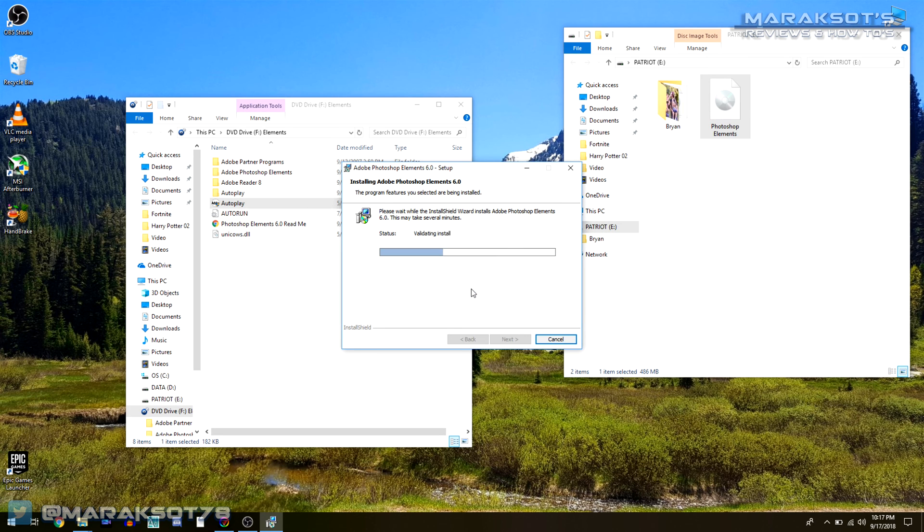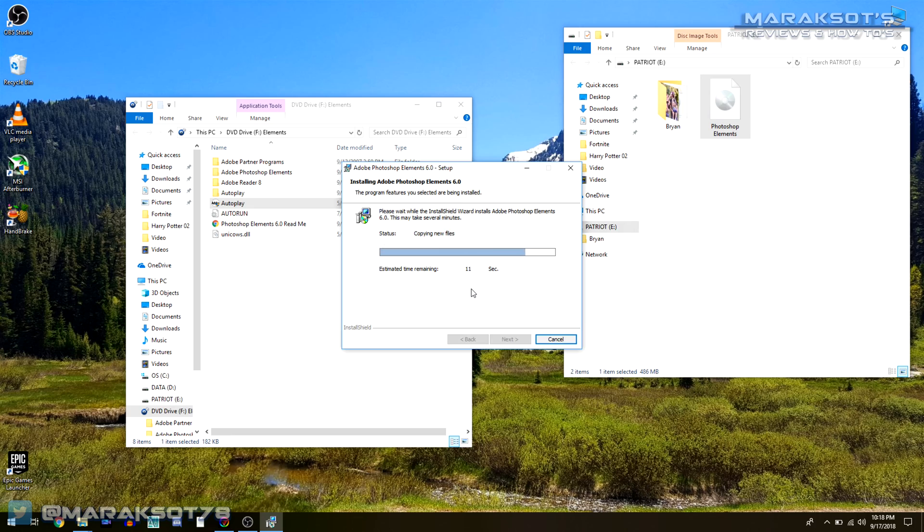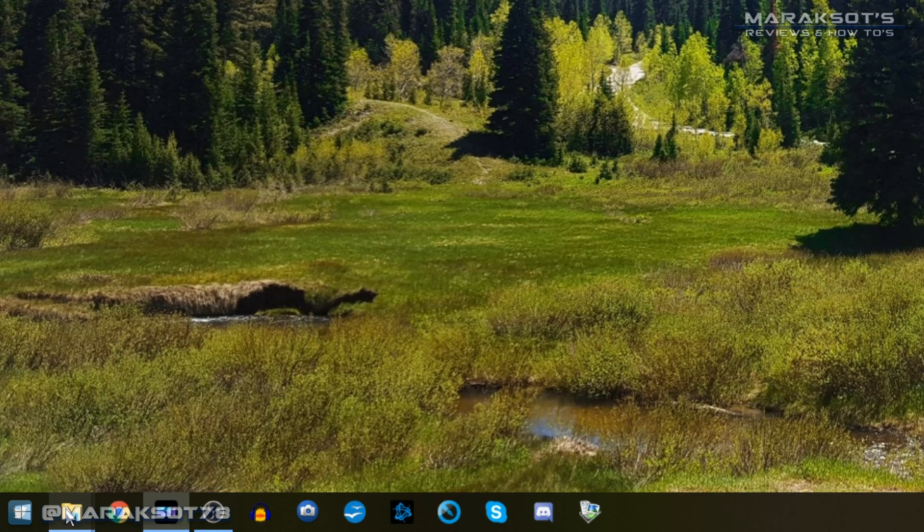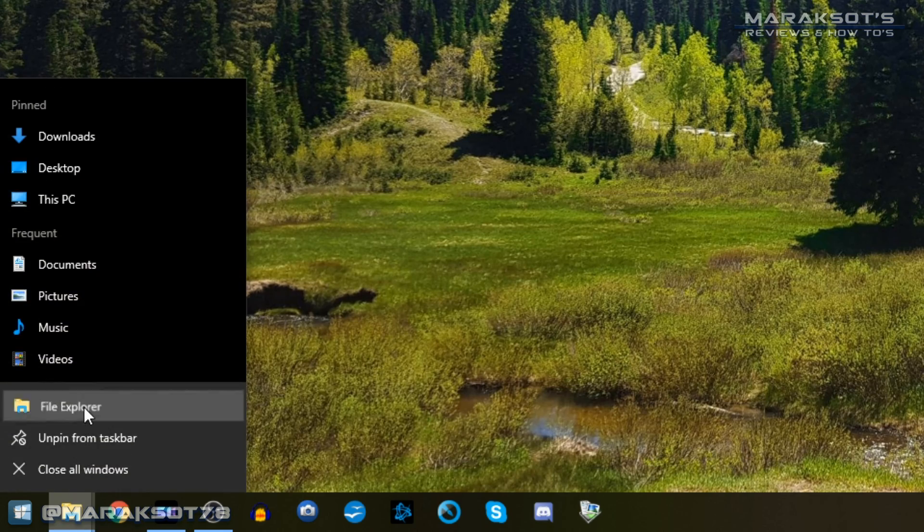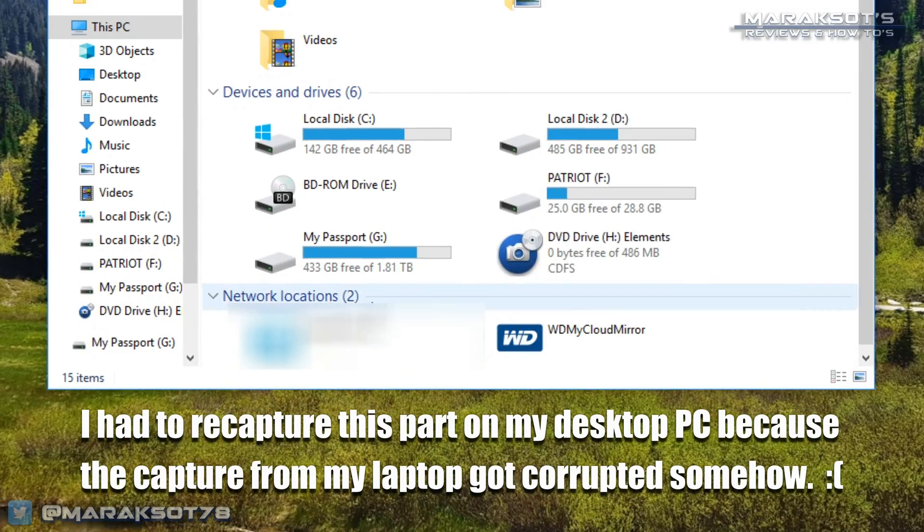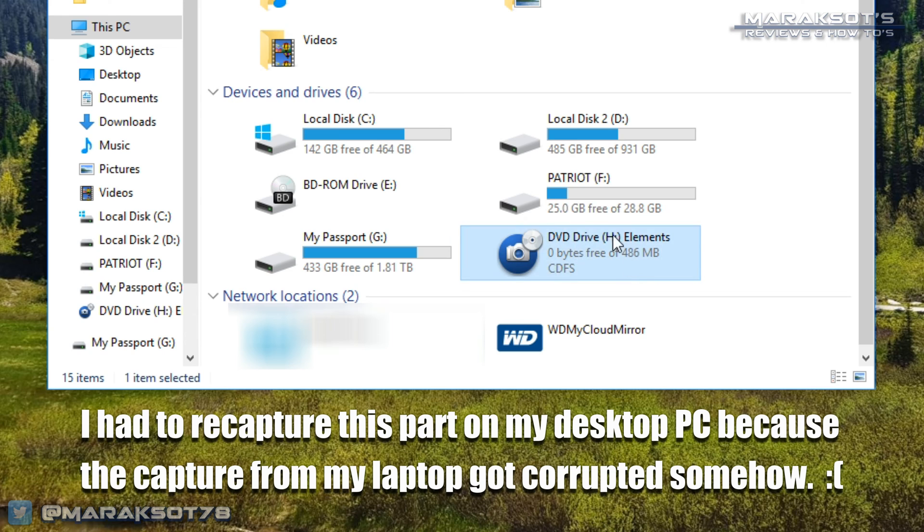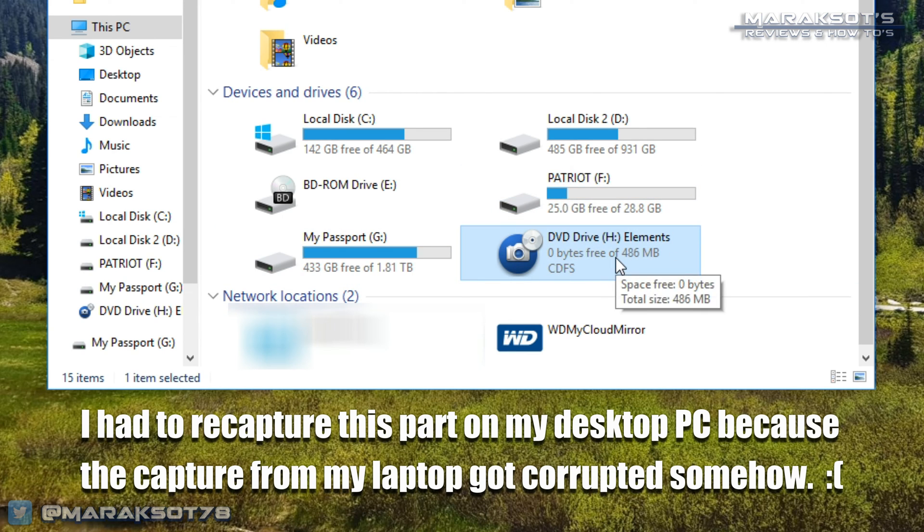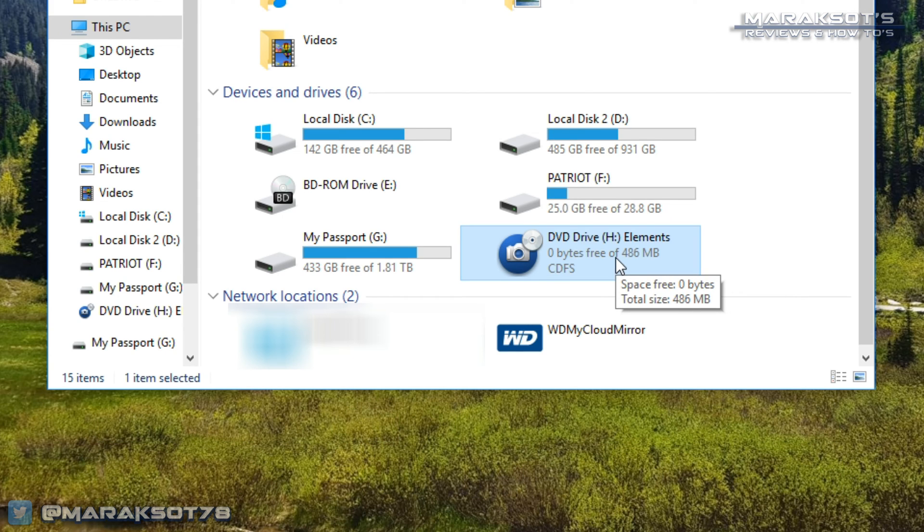With your old favorite software now installed on your new PC, if you go to File Explorer under Devices and Drives, you'll notice that it shows your software in a DVD drive like mine is showing right here. That's because mounting the ISO file creates a virtual DVD drive, meaning as far as your computer is concerned you have a disk in a DVD drive for it to read.